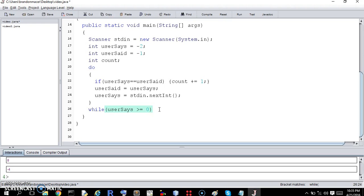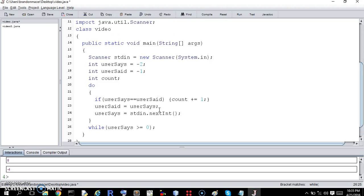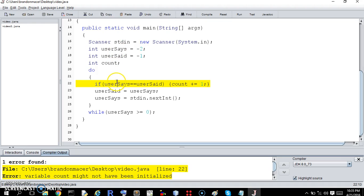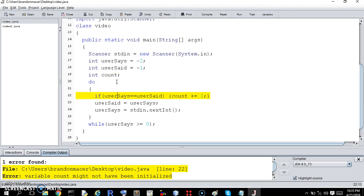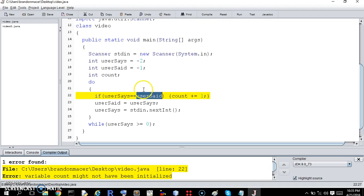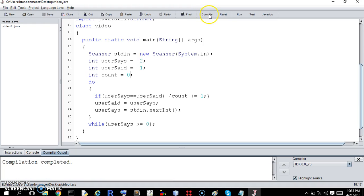And we need a semicolon after that. And I think this might be good. And it is not. But why is it not good? If userSays, do you see it? UserSays, userSaid. Oh, because count needs to be initialized to zero. Did you catch that? You're better than me, maybe.